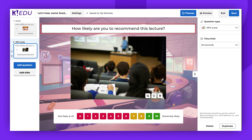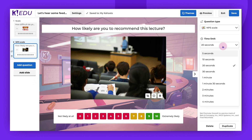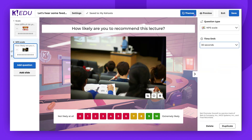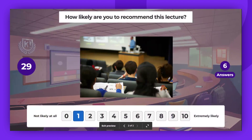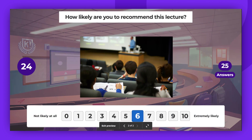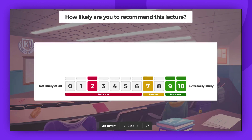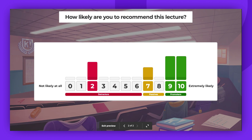Type your question at the top of the creator. The question should ask about the likelihood of some kind of action. Remember to select the time limit on the right side panel. Let's see the preview. Players mark their answers on the scale and submit them when the time is up.